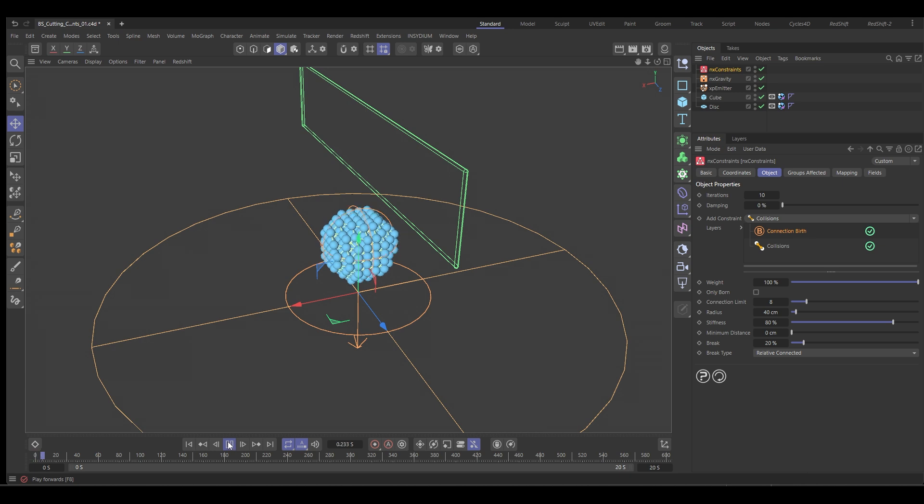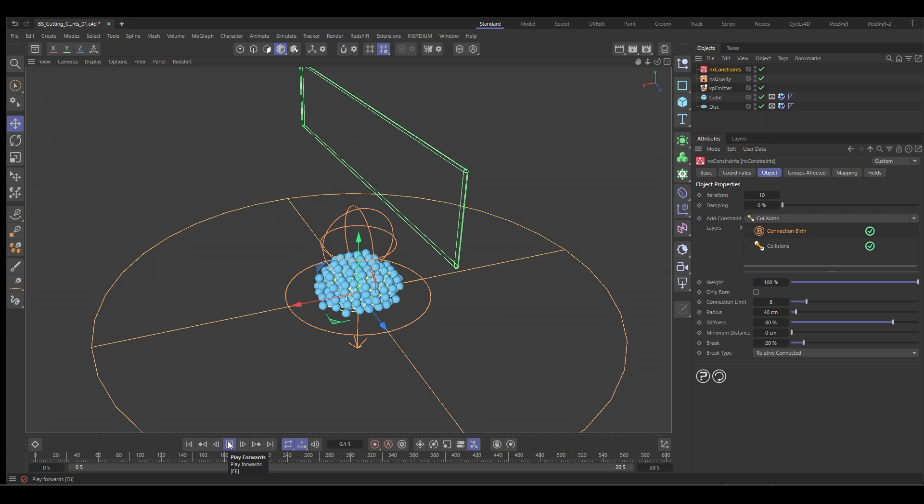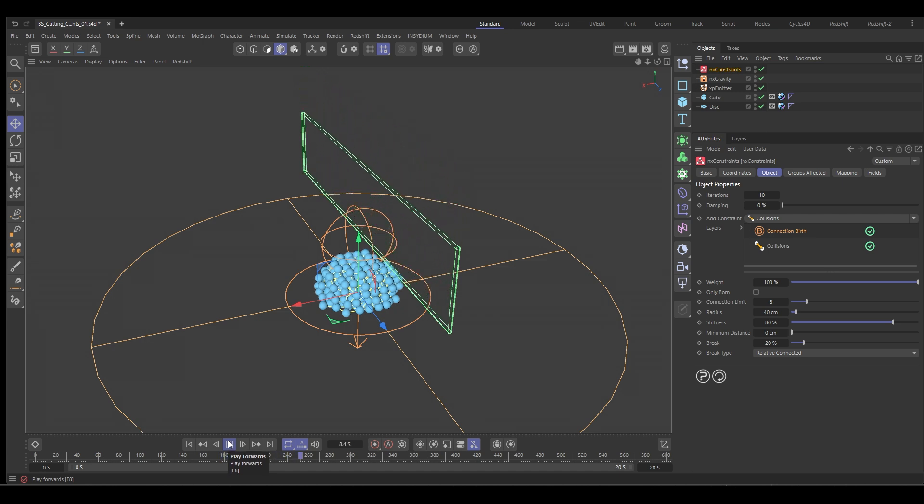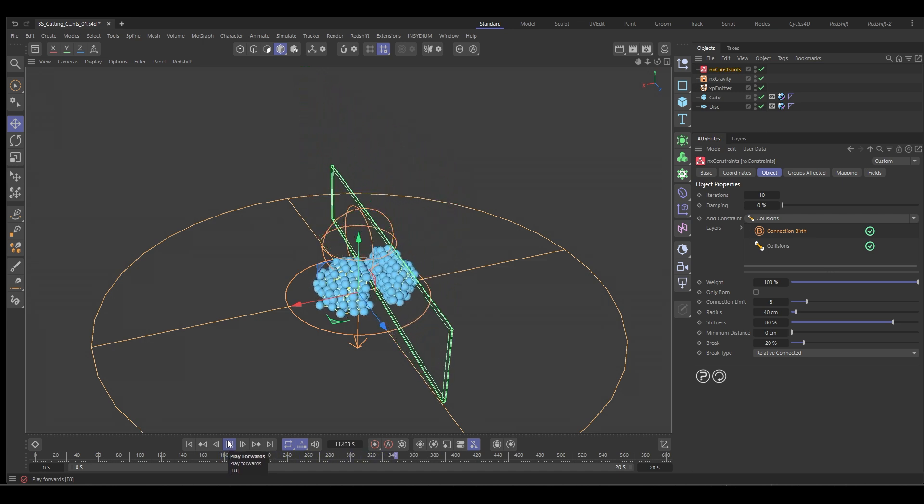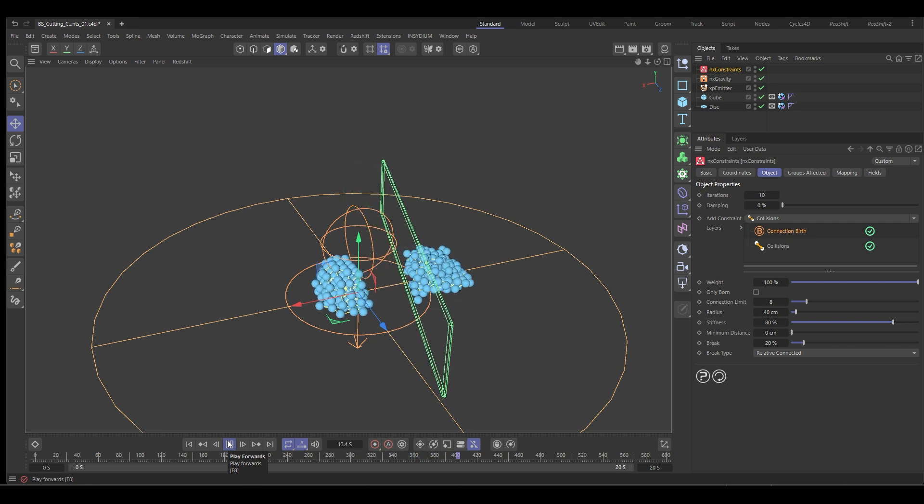So let's drop it down to say 20%. Now, if we push play, run our simulation, wait for the knife to come down. Here it comes and it's going to go through, snap those constraints in half and then push half of that object away.